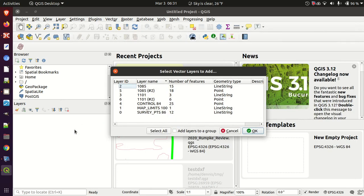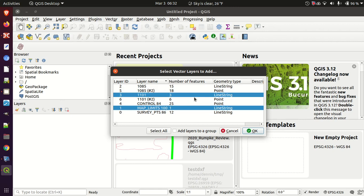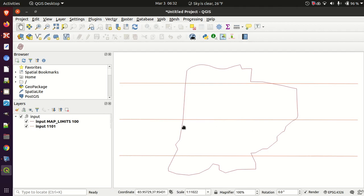I'm going to drag that into QGIS and bring in a couple of the layers — the map limits and one called 1101 that I think is just flight lines. I'll add those to a group to show that. So we've got those layers loaded. Typically when a KML comes in it's going to come in in WGS 84.